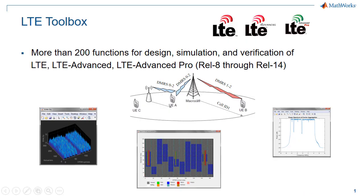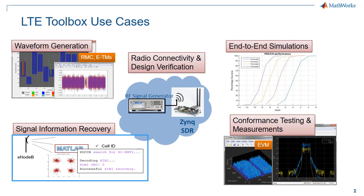The Toolbox supports releases 8 to 14 of 3GPP covering LTE, LTE Advanced, and LTE Advanced Pro standards. The Toolbox supports link level simulation,